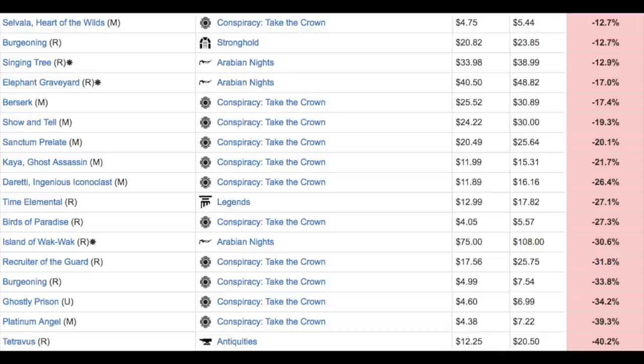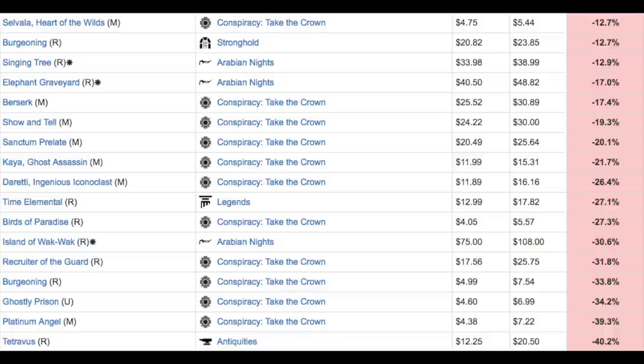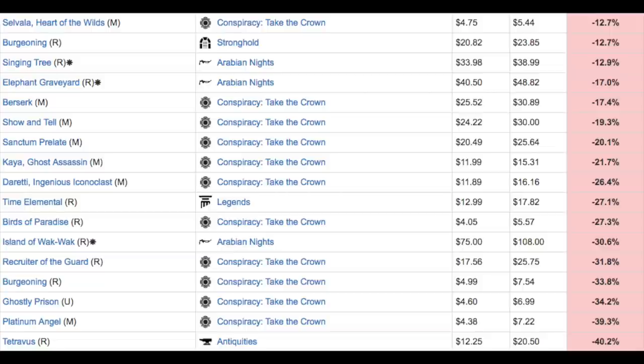But you can still get boxes of Dragon's Maze online for $75, $76. And that's a very interesting price point because that's what the distributor sells it at. So Dragon's Maze is a good example of a set that was so prevalent and so cheap.